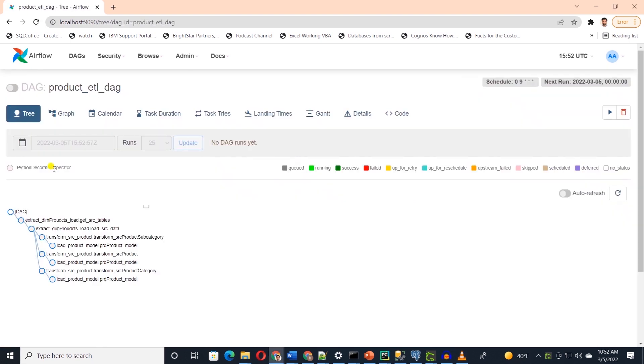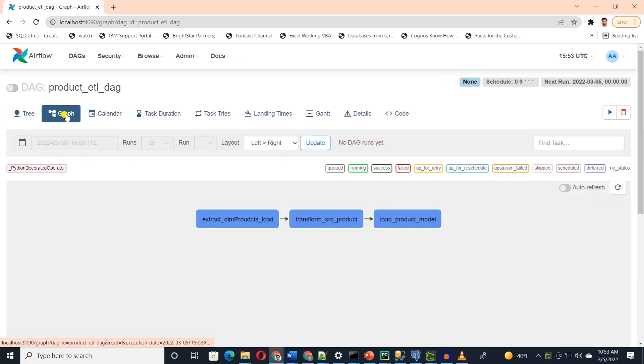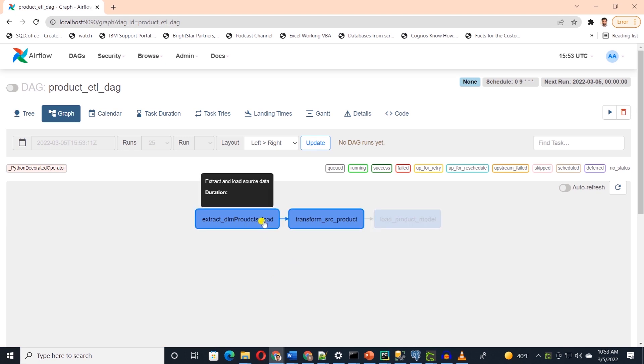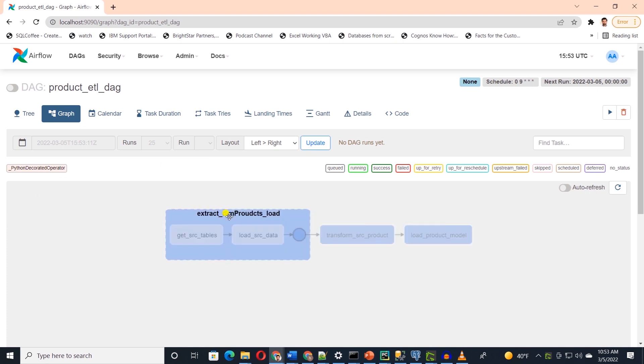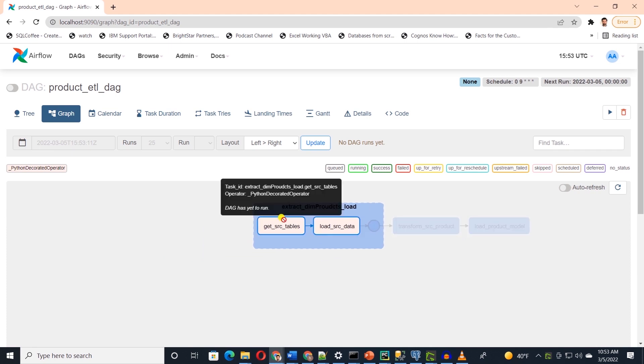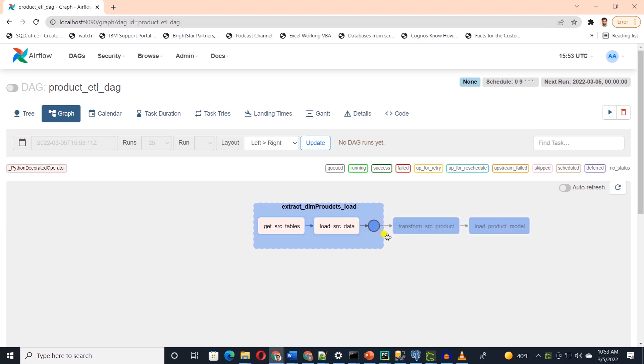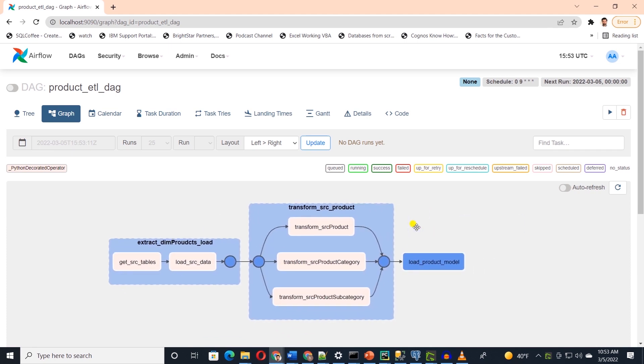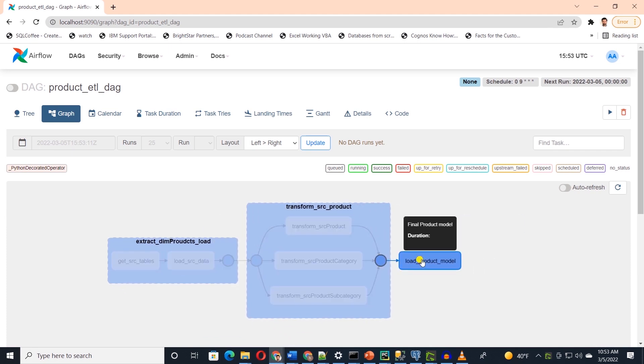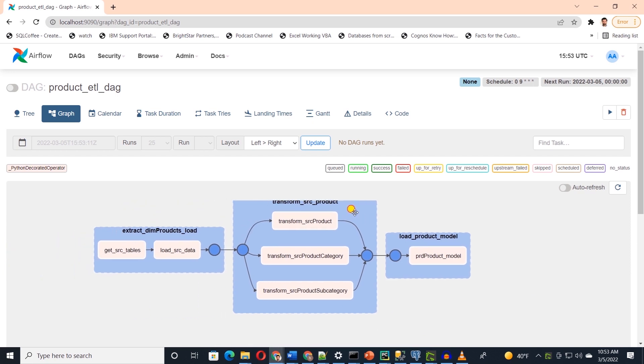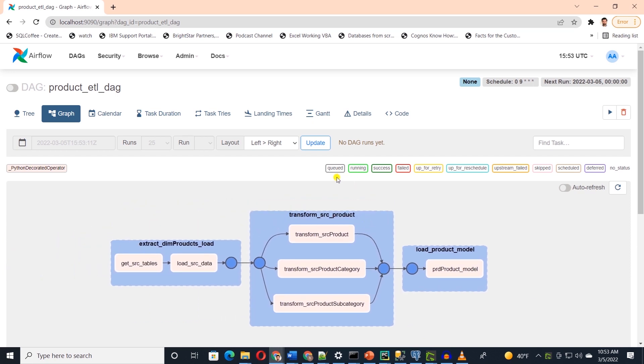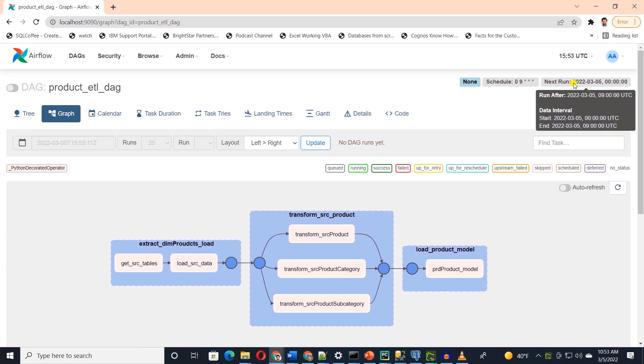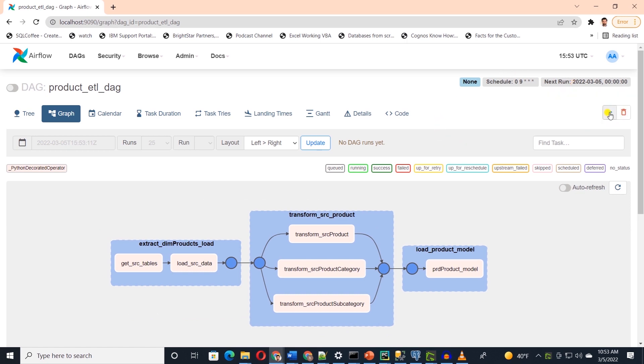We see the dependencies between our tasks. We can get a better picture under the graph UI. This is the directed acyclic graph. This gives us the visual representation of the order in which our task will execute. These are the overarching groups of tasks. We can click on them to see the underlying tasks and we see the dependencies with the arrows. On the top right, we have the schedule information for this DAG. We can wait for it to run on schedule or we can manually trigger it with the run button.